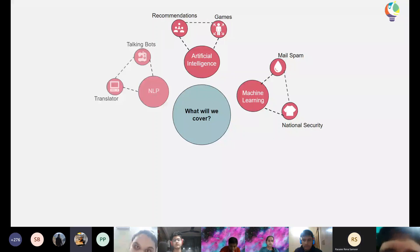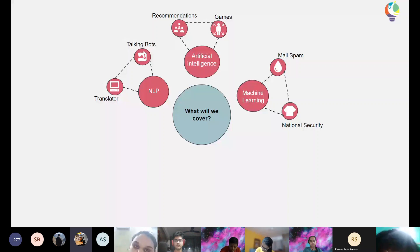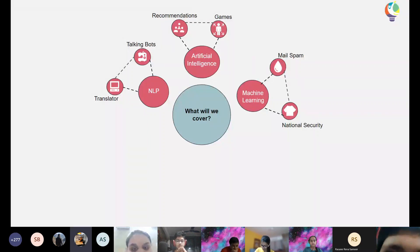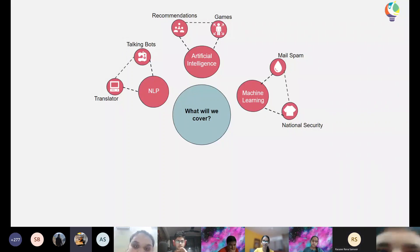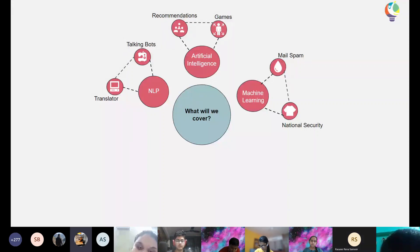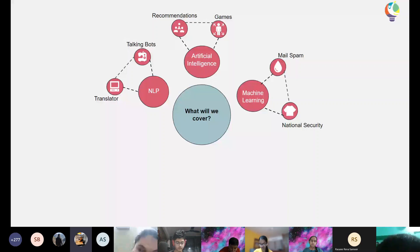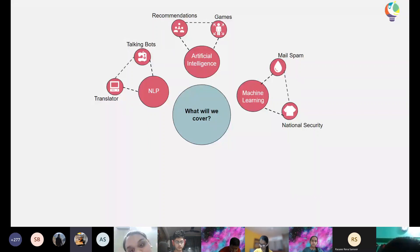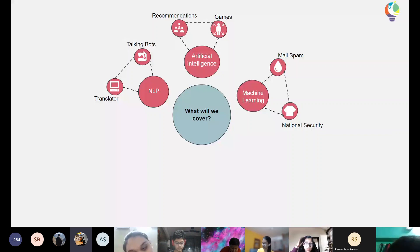NLP — natural language processing — is about how a machine can understand text. For a machine, everything is just numbers, so how can text be understood? An example is Google Translate: you type something in one language and get a result in another. We'll also talk about talking bots like Siri and Alexa — you can ask them to set an alarm, call somebody, or generally talk to them.